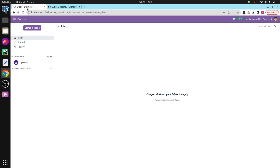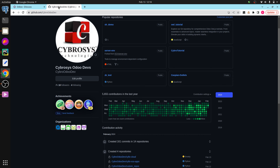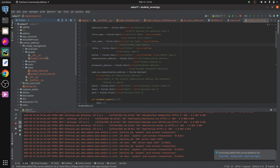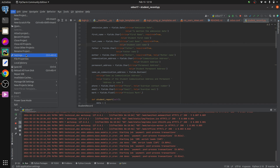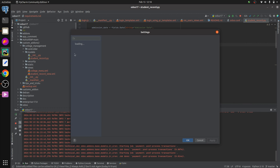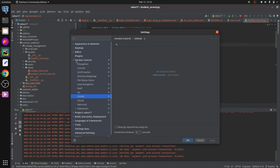Let's check how to configure and use GitHub from PyCharm. First of all, we need to configure a GitHub account in our system. Here you can see that I've configured my GitHub account, that is 'cyberdev', in my system. After doing so, go back to PyCharm, where we need to add the GitHub account. For that, open the File menu, then Settings, then Version Control, and inside that you can see GitHub.